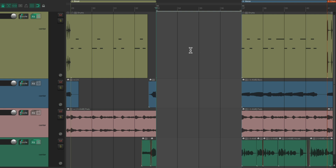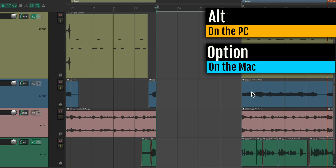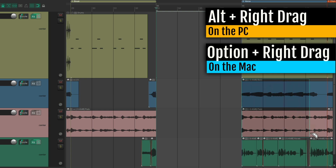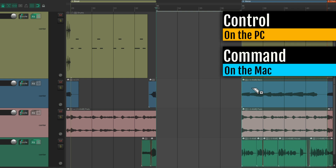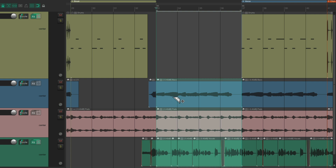Now we can start completely from scratch and create a different part, or we could copy things from other sections. Let's say I want to try a different drum part for the verse. I could copy everything over — Alt on the PC, Option on the Mac — and just right-click drag to create a razor edit of that section, then copy it over and paste it here, or duplicate it with Ctrl on the PC, Command on the Mac, and drag it. Now we have the bass, pads, and vocals from the verse in our scratchpad.